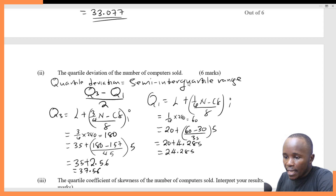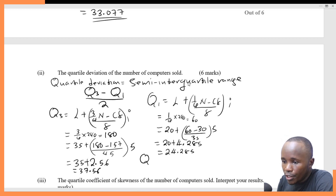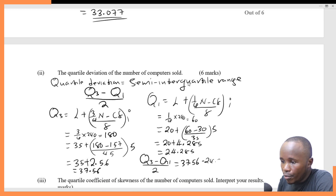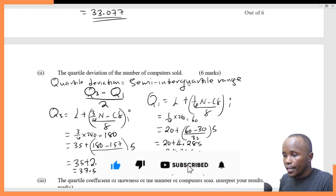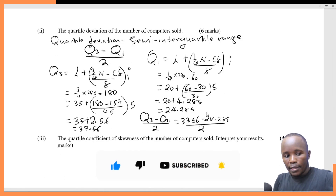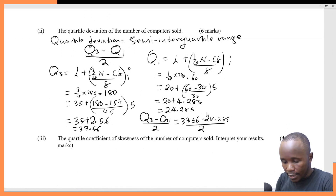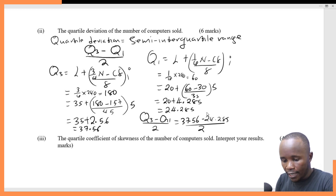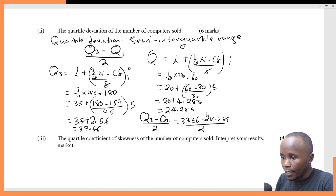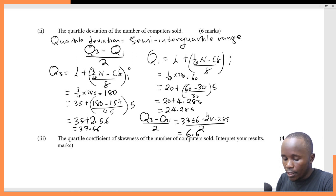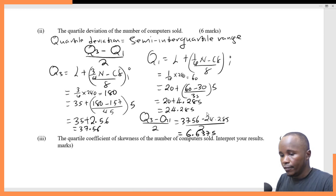Now substituting to get the quartile deviation, which is (Q3 minus Q1) divided by 2: 37.56 minus 24.285 gives 13.275, divided by 2. That gives me a quartile deviation of 6.6375.